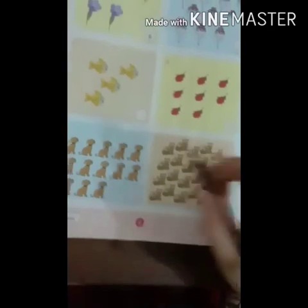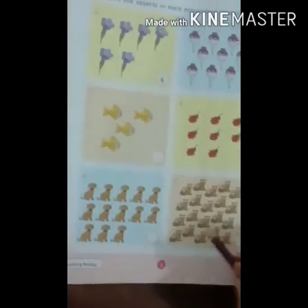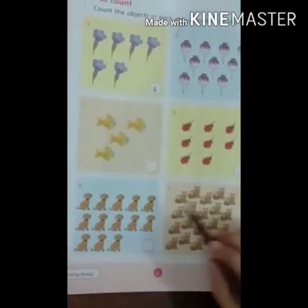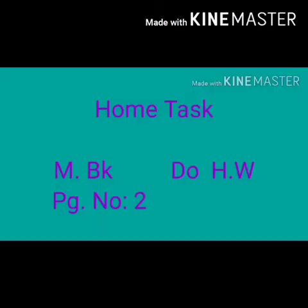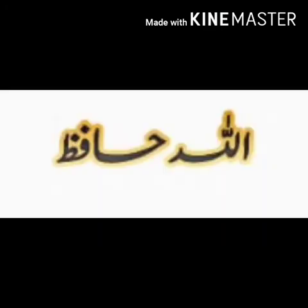Now these are your home tasks — do it by yourself. Do homework, page number 2. Allah Hafiz.